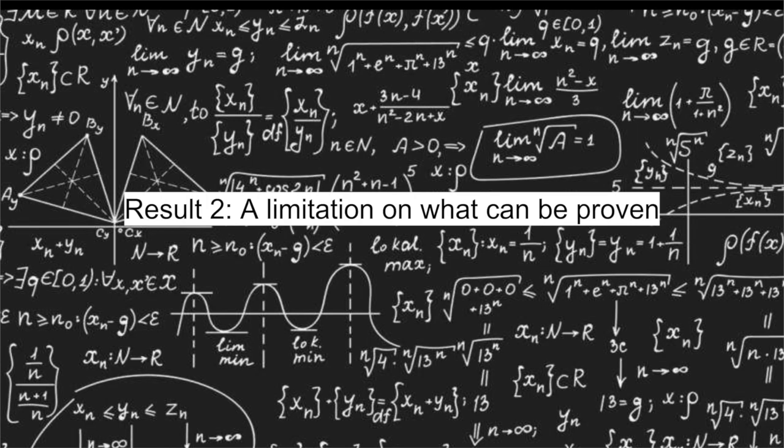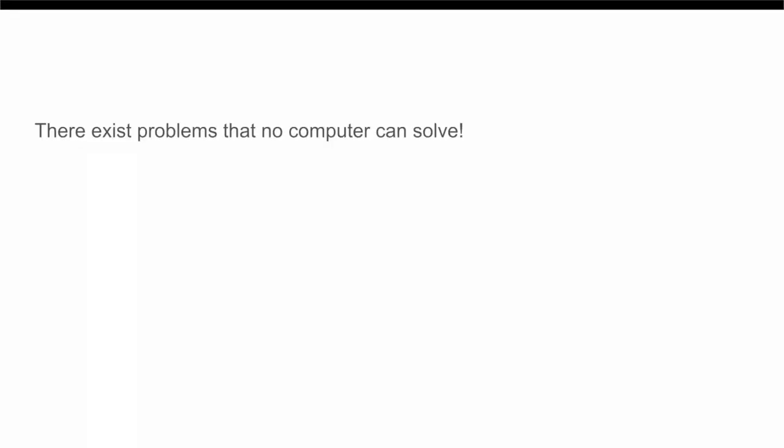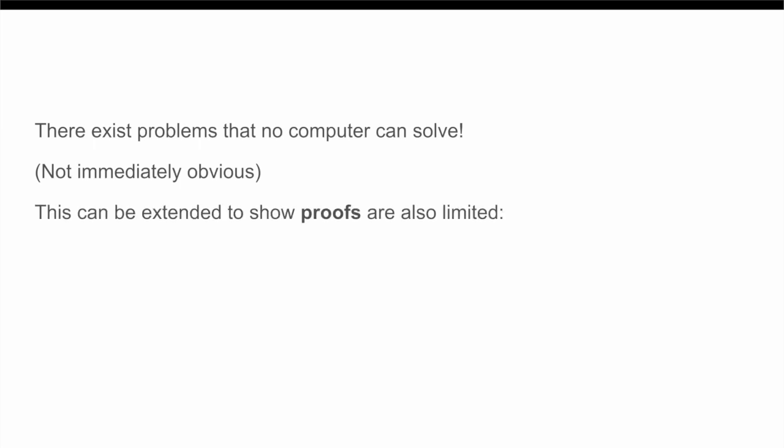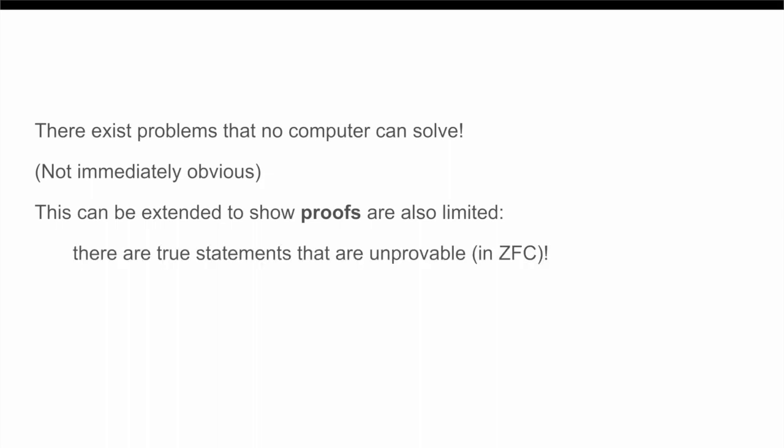This result is already very counterintuitive and quite interesting. We have shown that no computer can solve the halting problem, and hence that there actually exist problems that no computer can solve, which by itself is not immediately obvious. Now, this fundamental limit on the power of computers can in fact be extended to a limit on the power of proofs. Indeed, there actually exist true statements that cannot be proven, as we will now show.